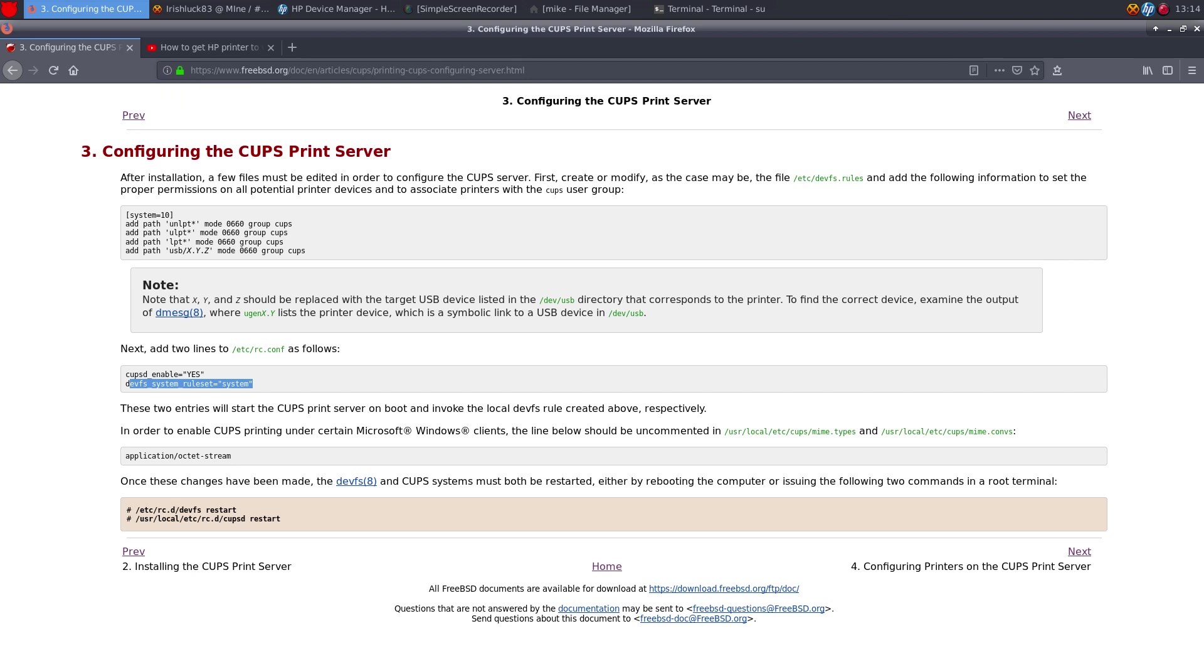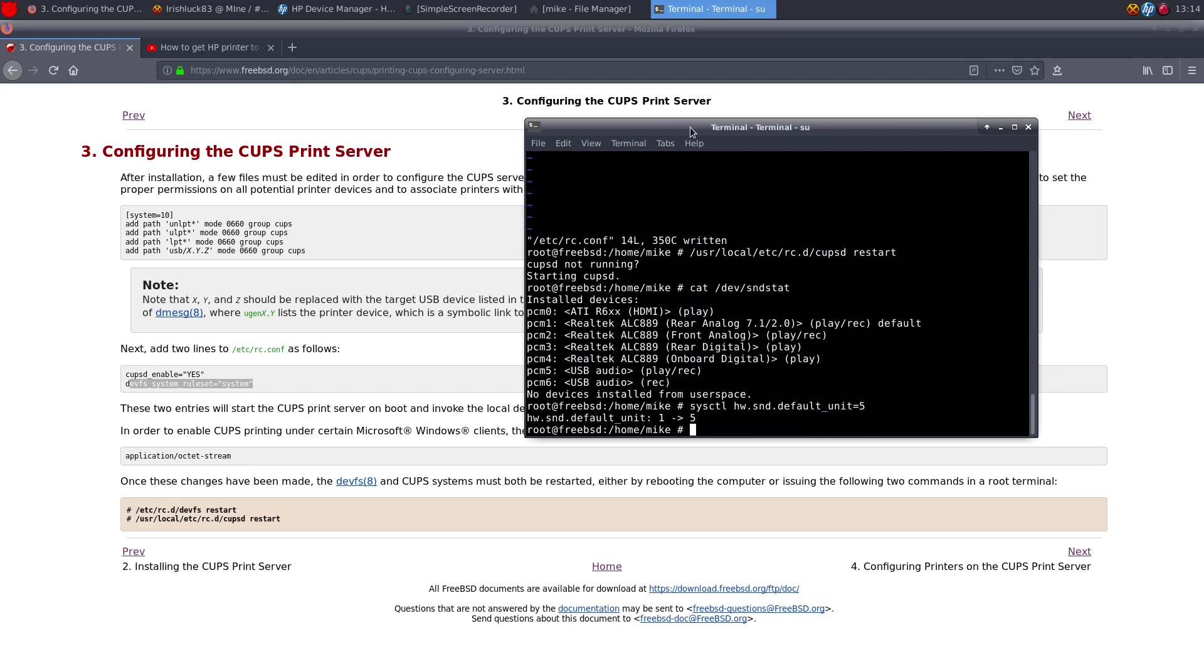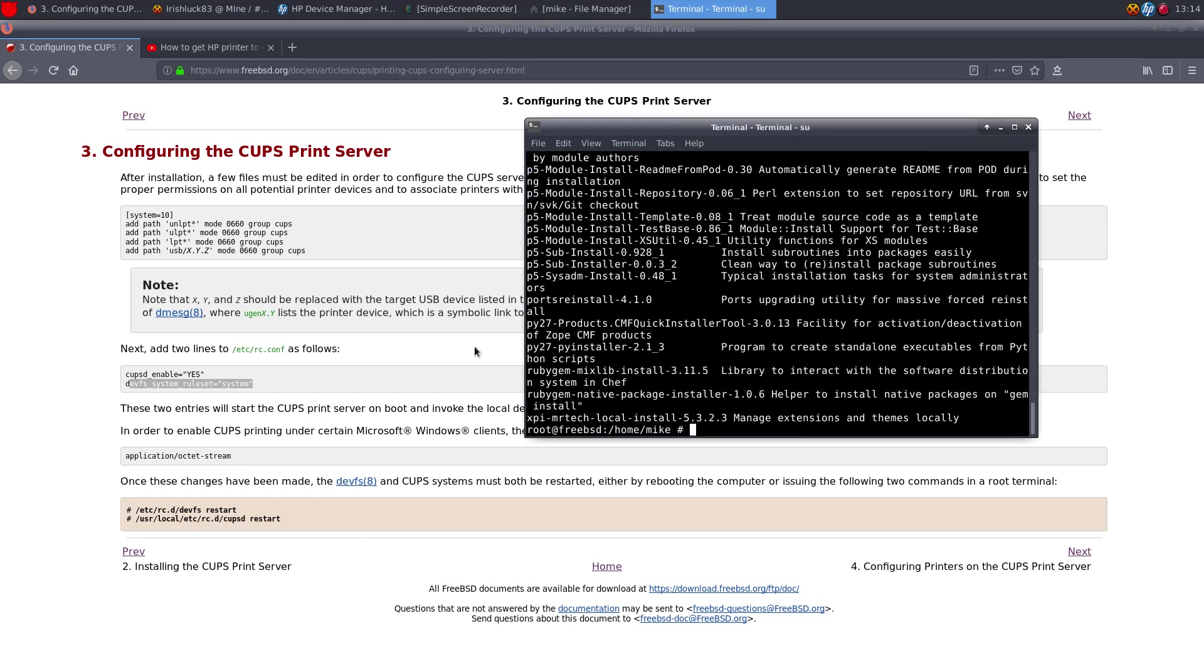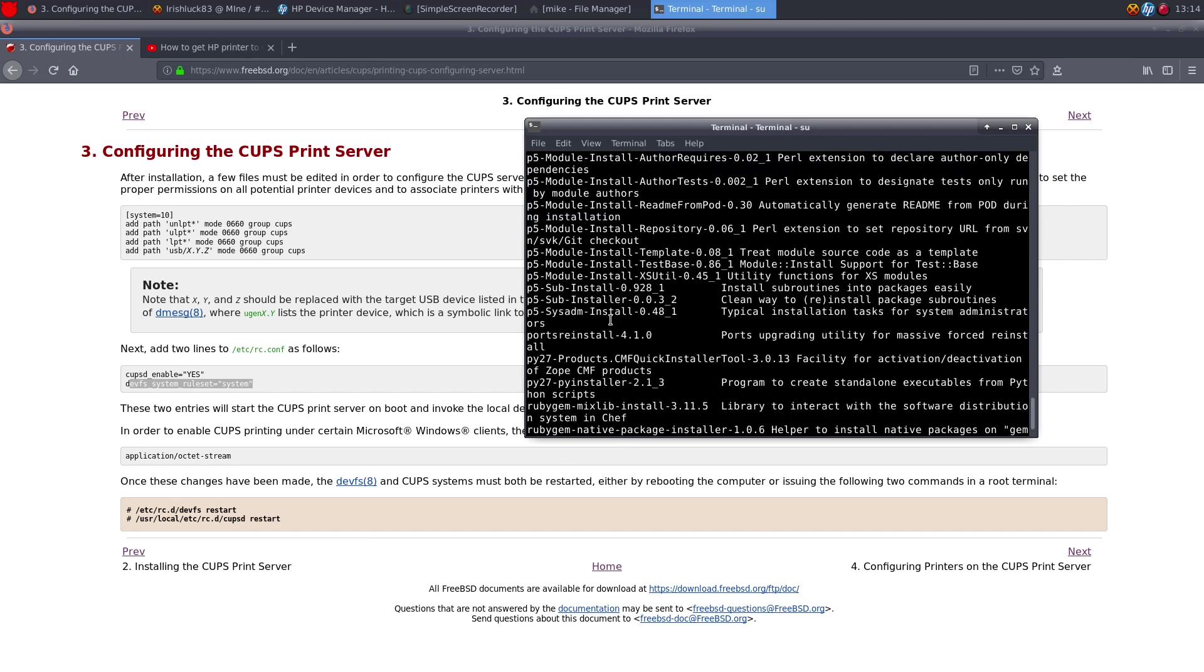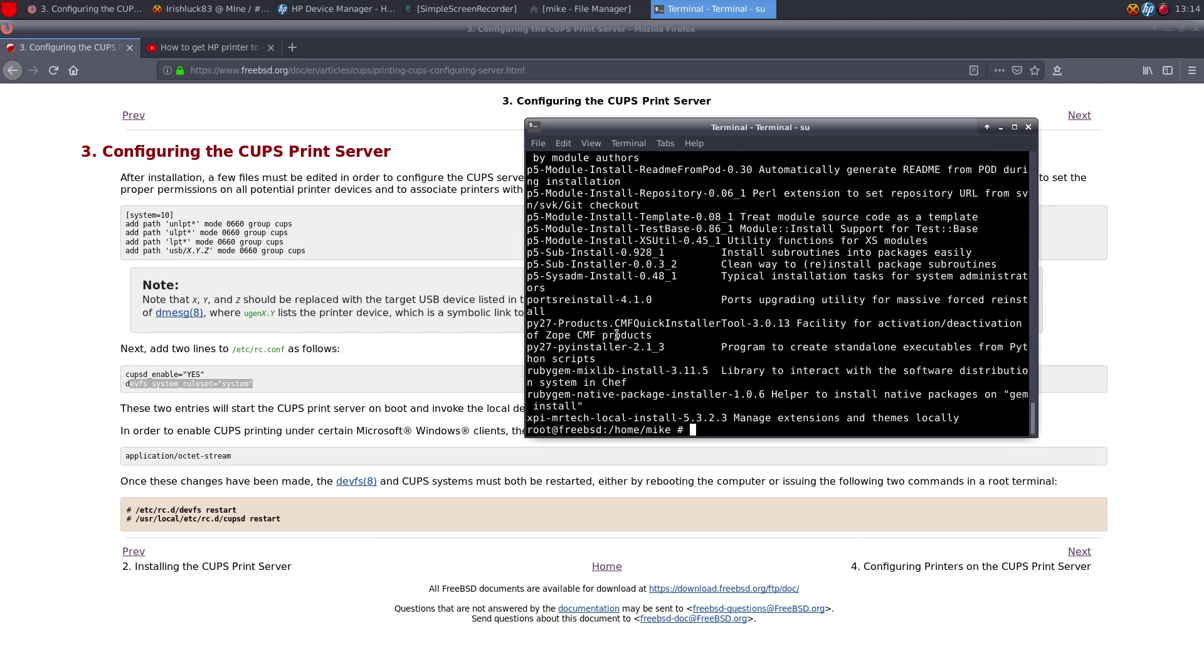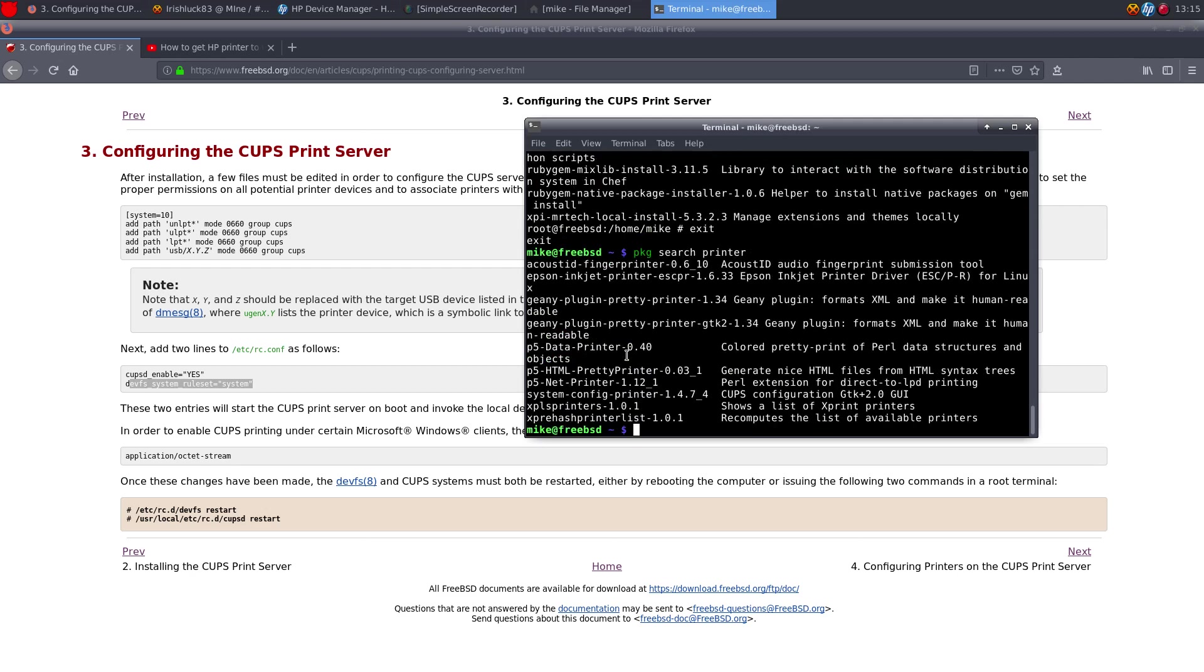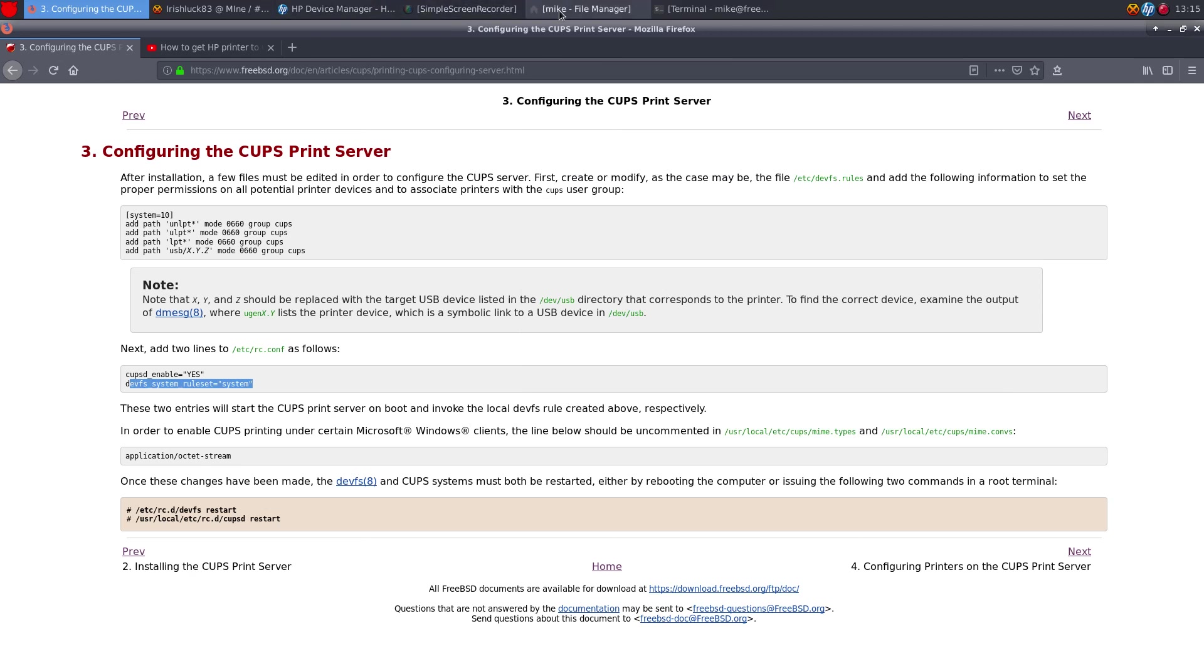Let me show you what that looks like. PKG search install. It is. Let me exit. PKG search printer. So it's system-config-printer. And then all I did was started CUPS and restarted devfs.